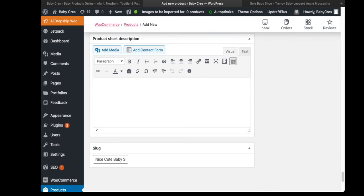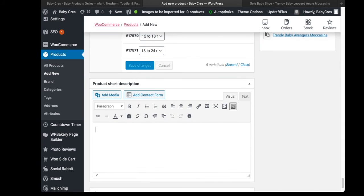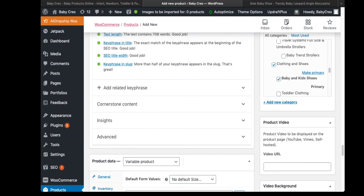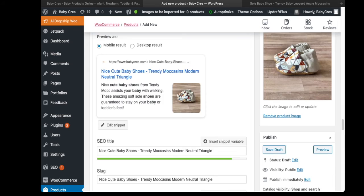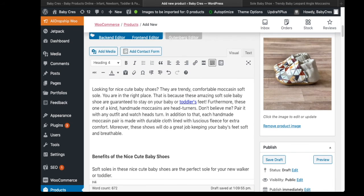I don't usually enter short descriptions and I'm going to show you why. Let's just put some placeholder text in there, then scroll up to the top and click Publish.